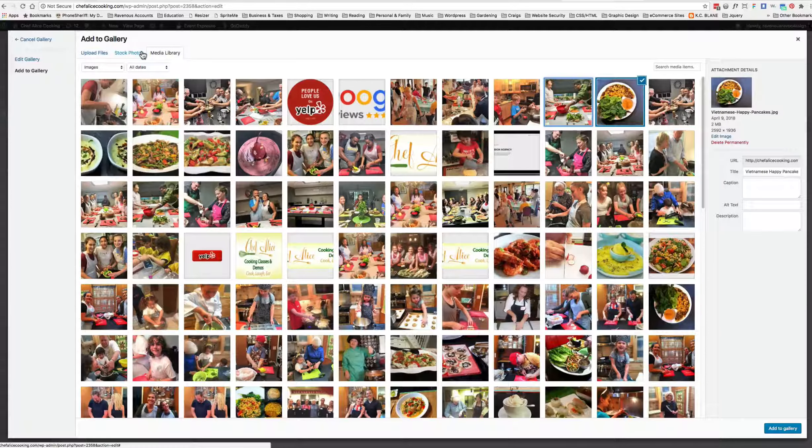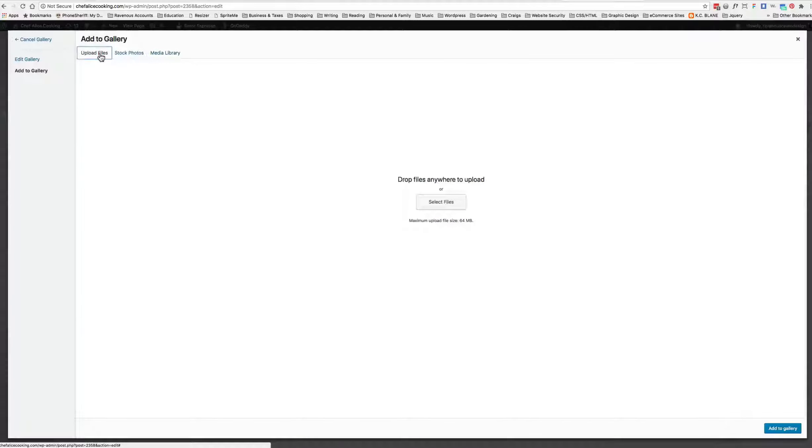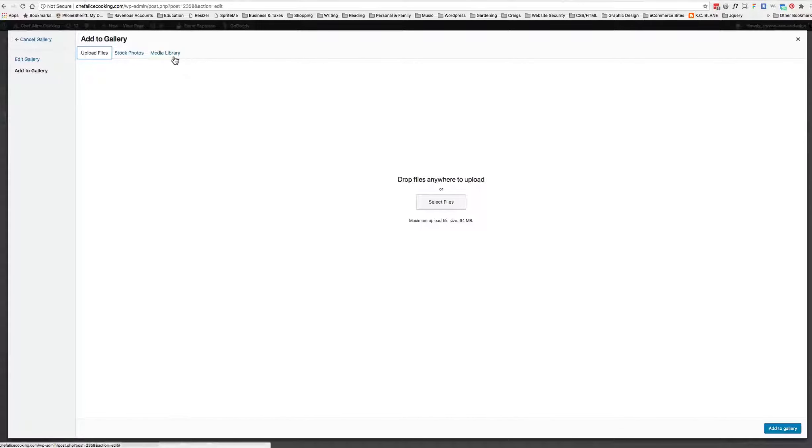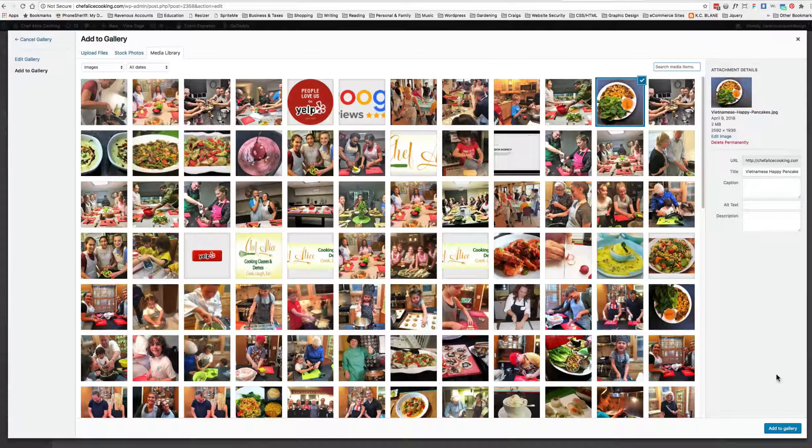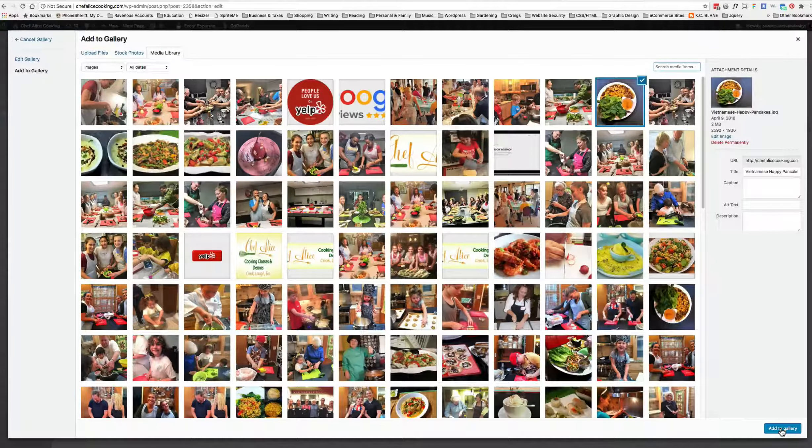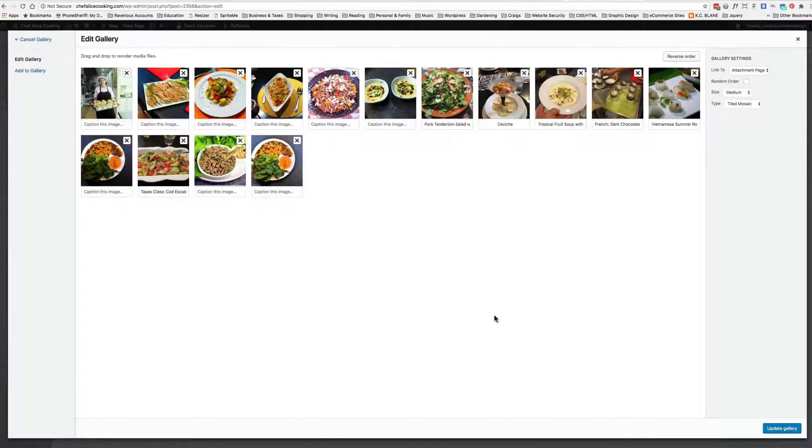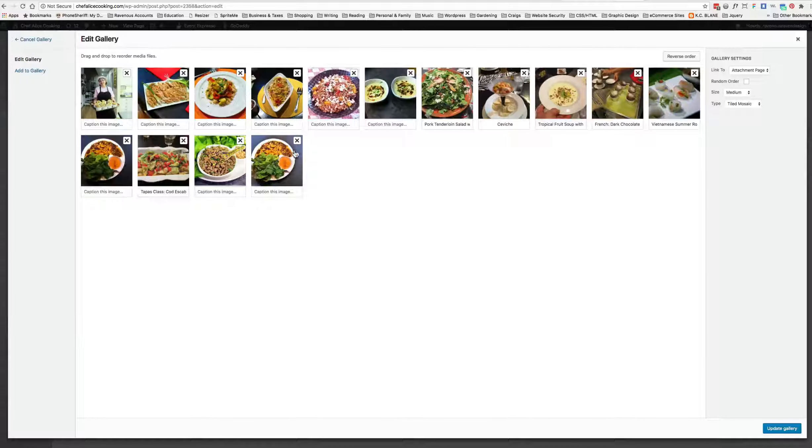Some themes might come with some stock photos too, but obviously you don't want that. So you click Upload Files, select from your computer, and then upload new pictures that way. But we're just going to add from the media library for now. Add to Gallery down here, and now we've added that new picture, which is actually already in here, so let's delete it.